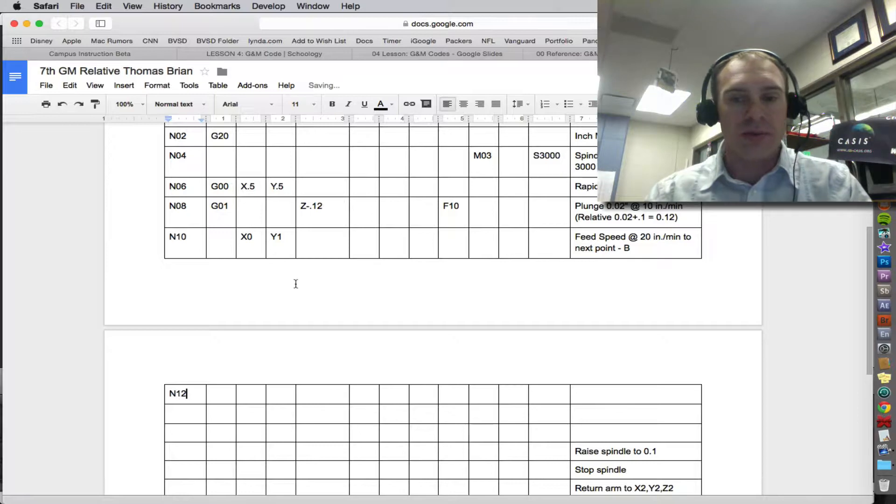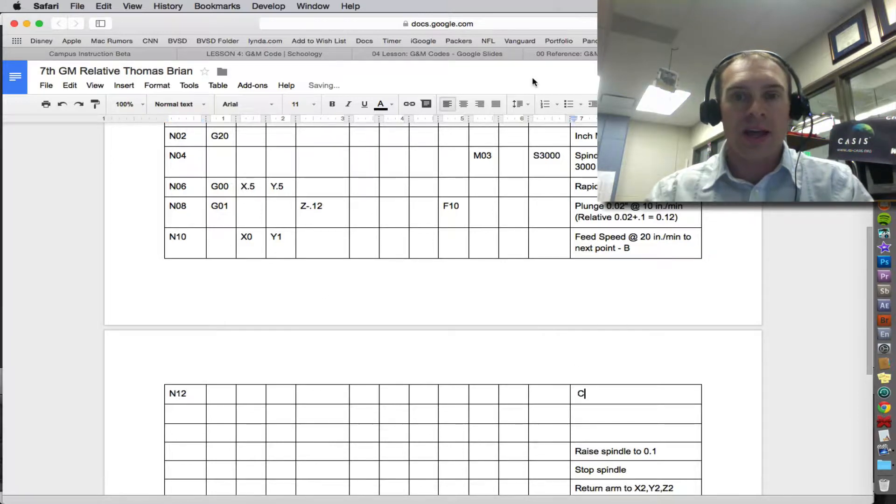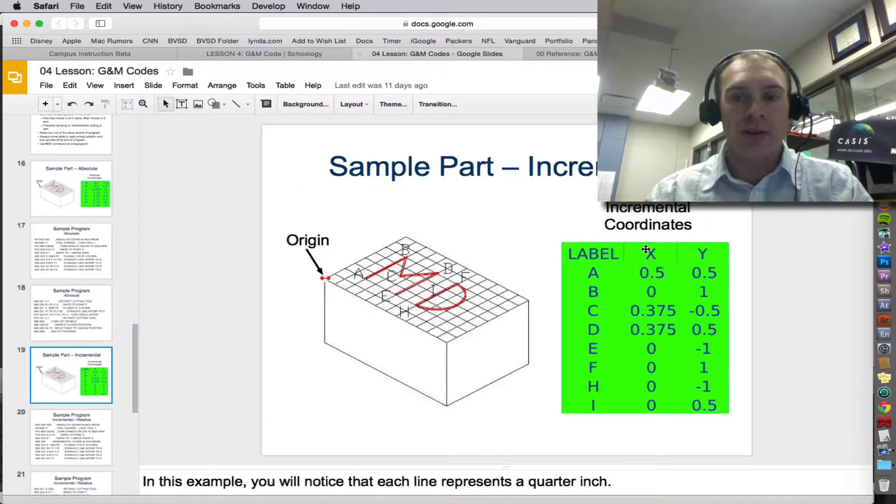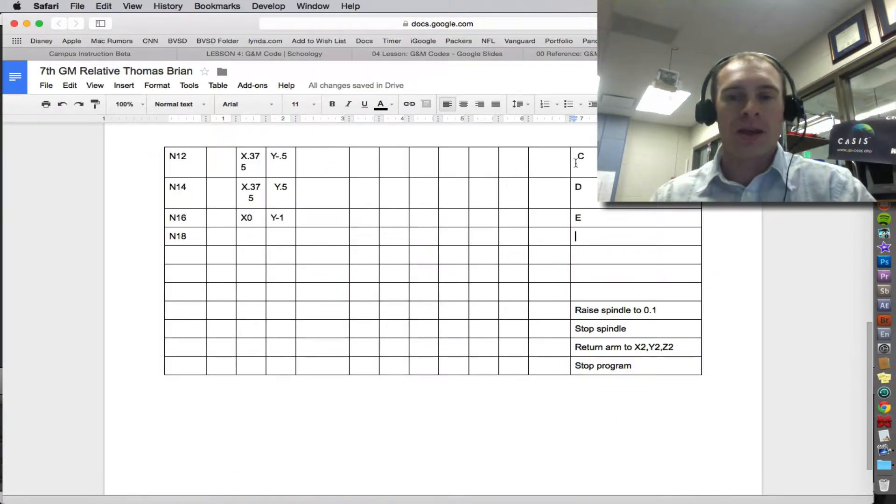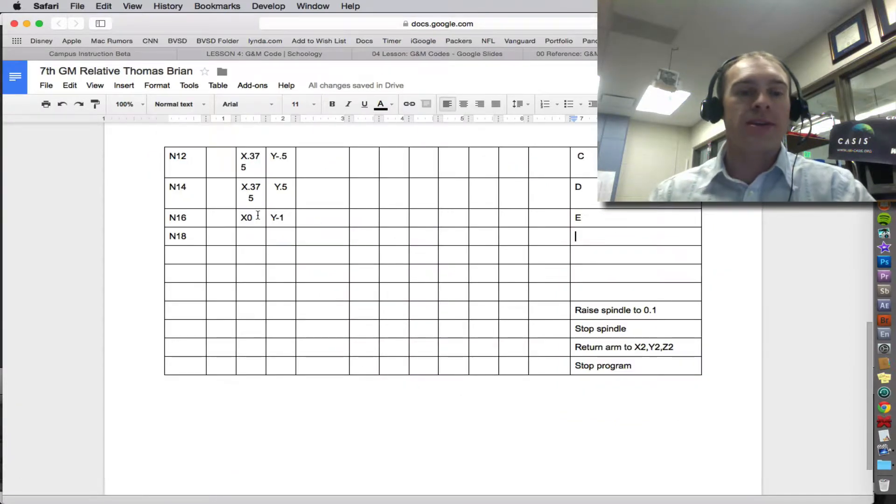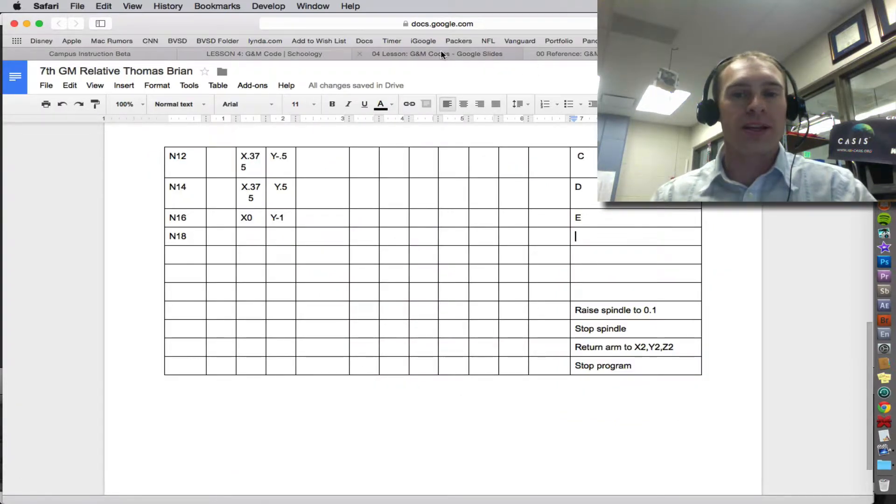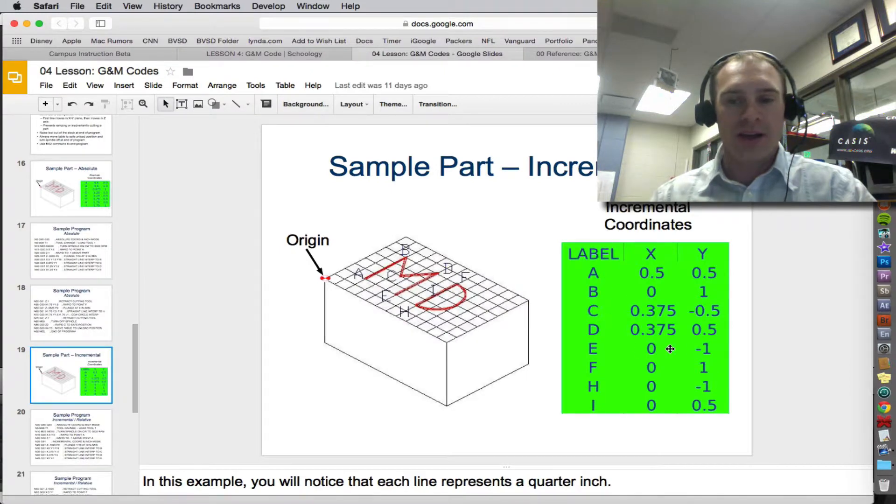Then N12, we go to point C. And point C, now that we have the coordinates, we continue going through. So we have the code written all the way through point E.